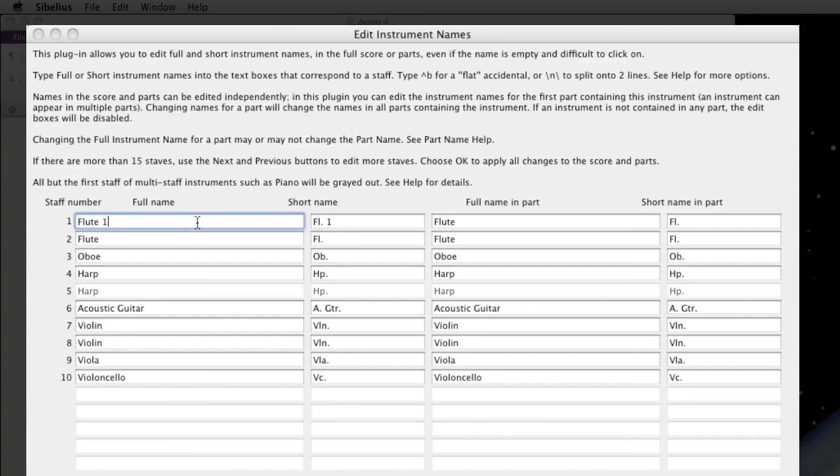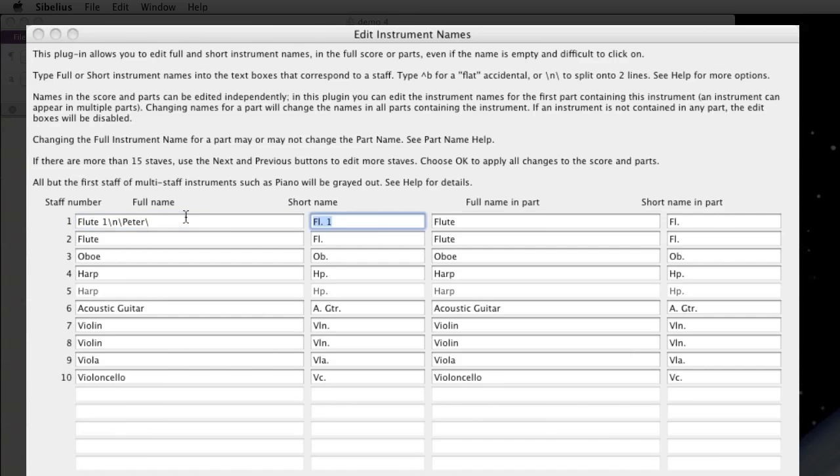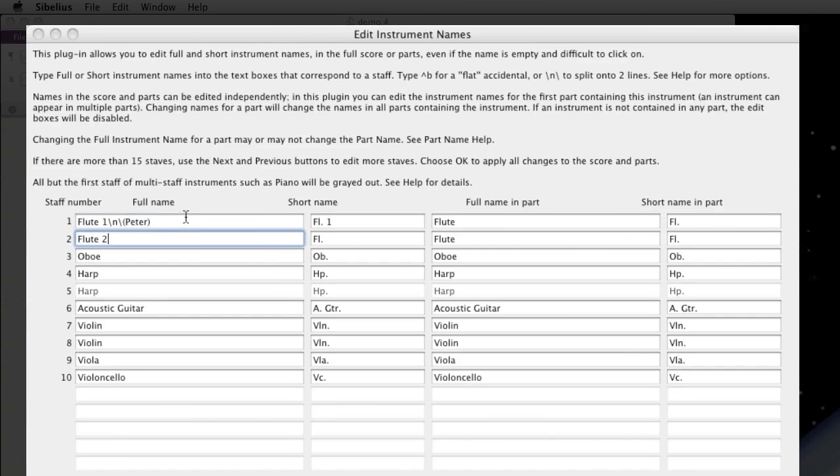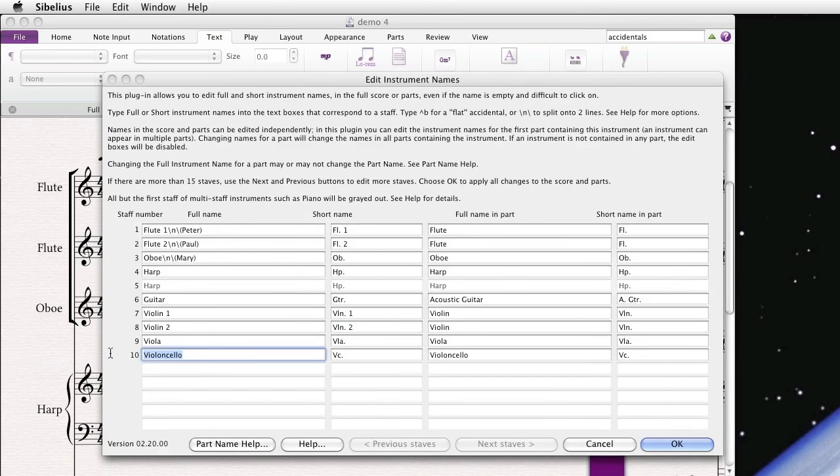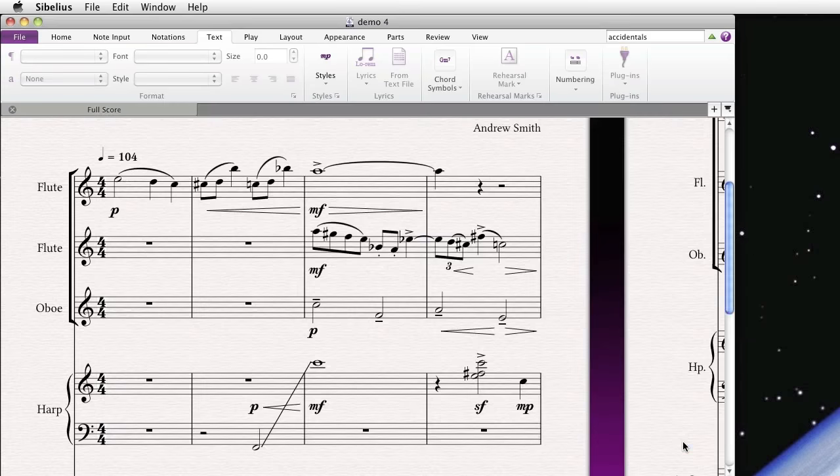So let's say Flute 1 will also abbreviate the short name. In fact, you can also do something even cooler if you read the directions here. Type backslash N backslash to add a hard return, or carat B or carat and a pound sign to add a flat or a sharp, respectively. And let's say Flute 2. Oh, and let's say Flute 2 is played by Paul. And let's change this just to cello. Now, you'll notice if the full name in the part has not changed, it will also update the full name in the part. So let's hit OK.